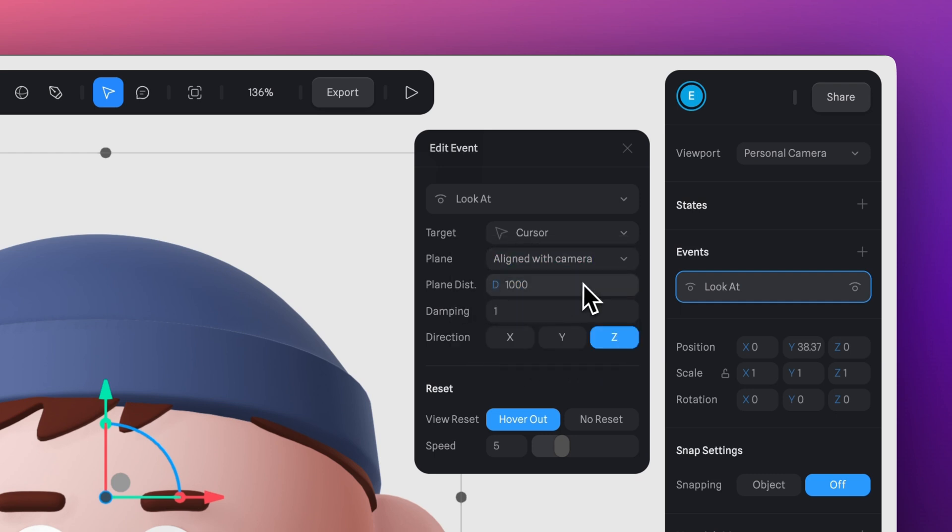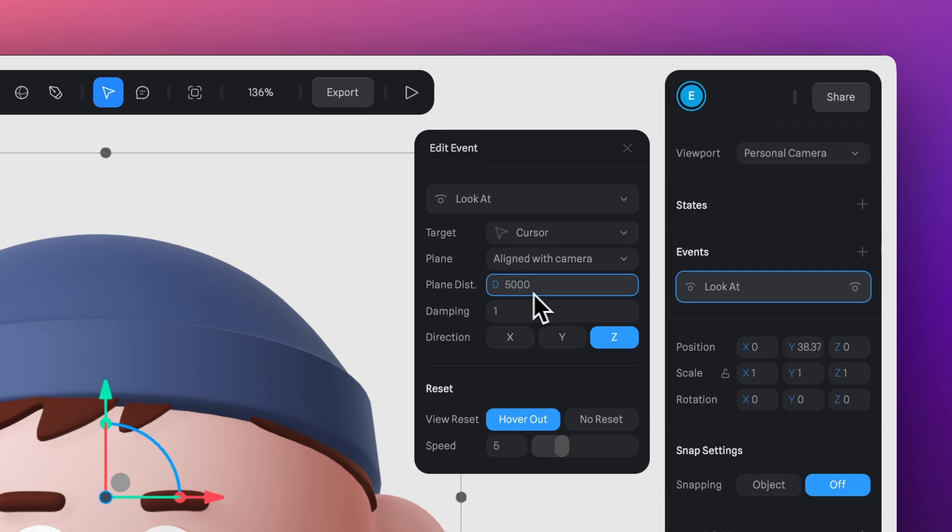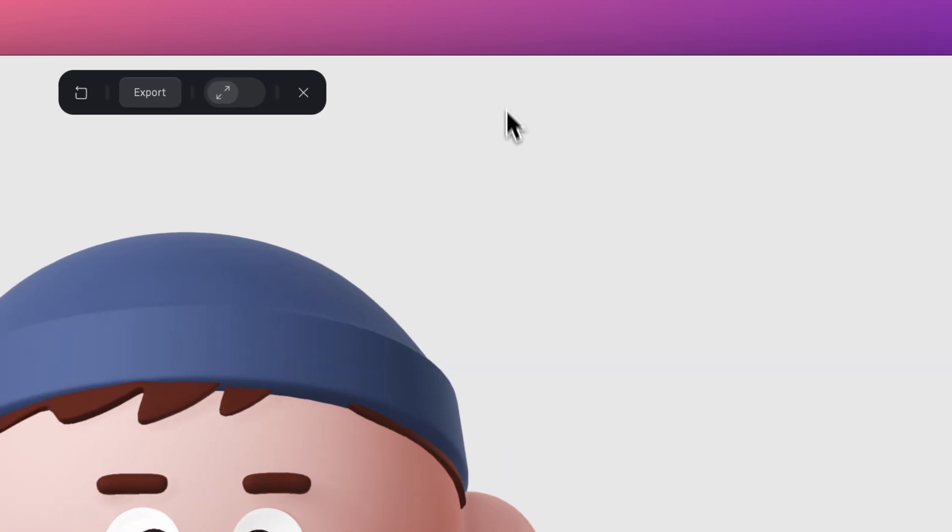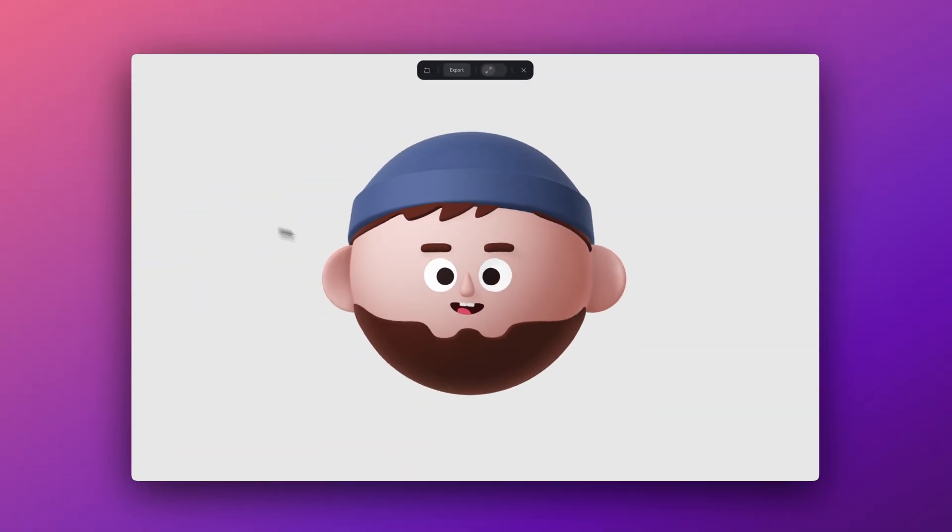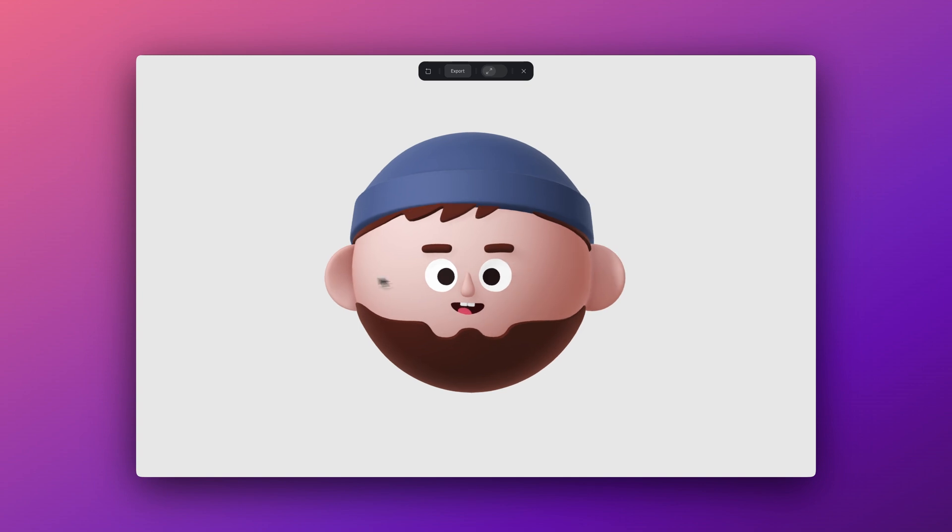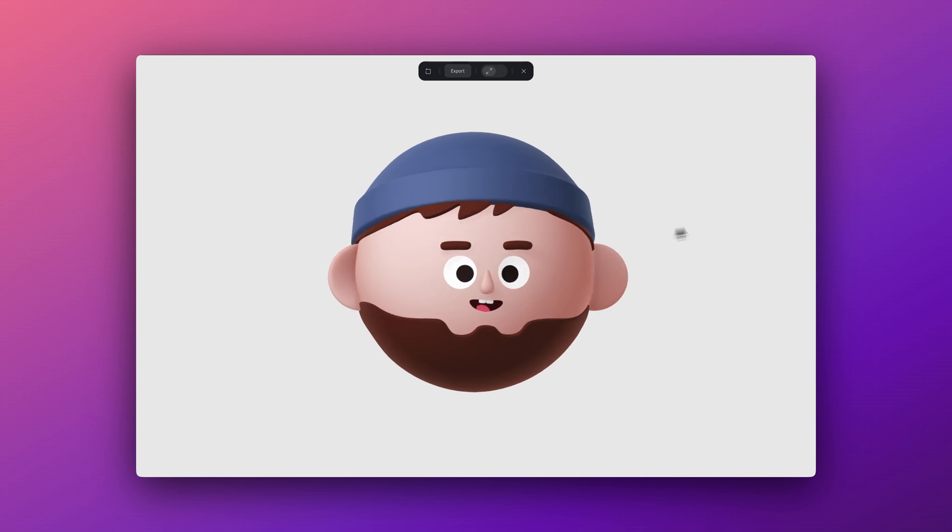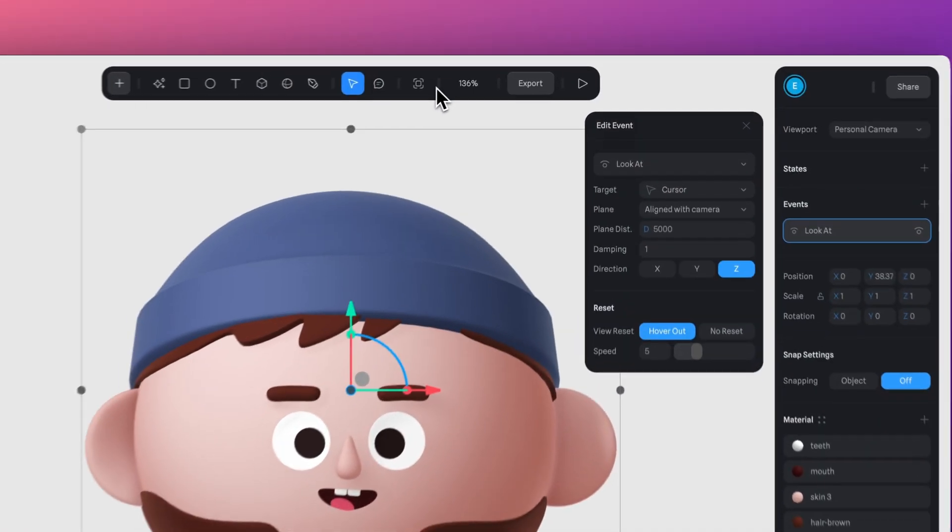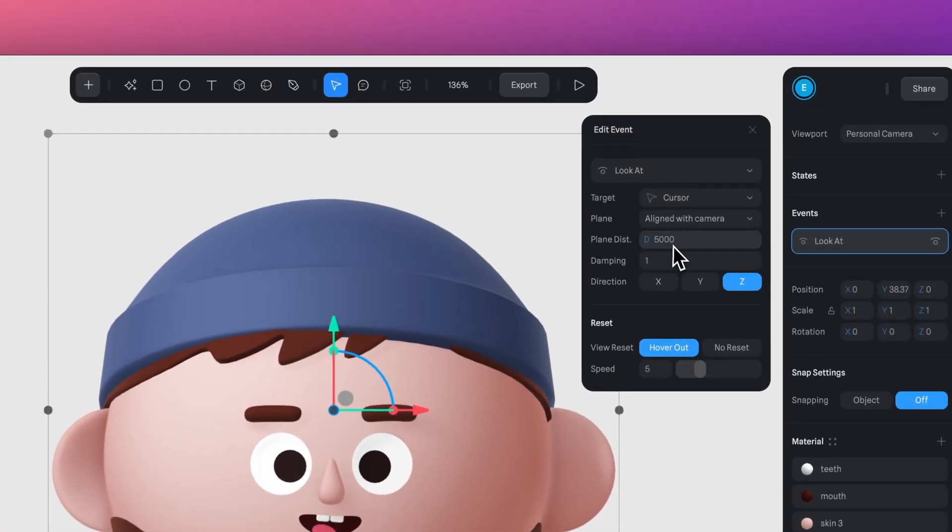In the Plane Distance section, you can tweak the intensity of the object's rotation based on the distance to the target. So by default, it's set to 1000, but if you increase this number, you'll notice that the movement feels more limited or less noticeable. On the other hand, lowering the number makes the movement more dramatic.